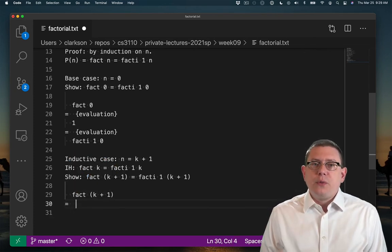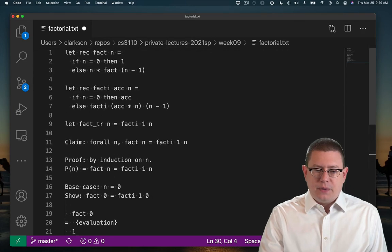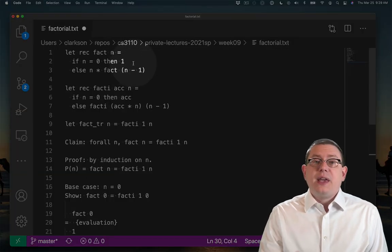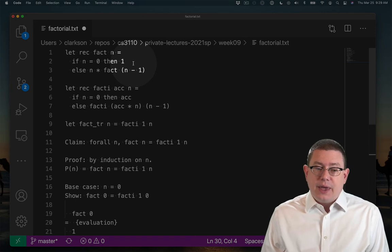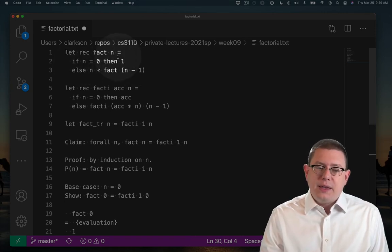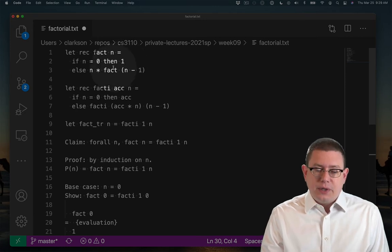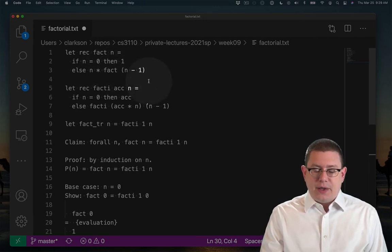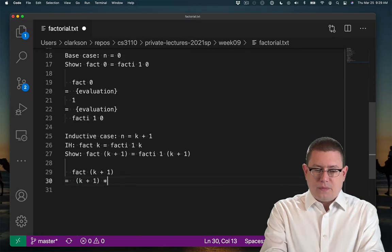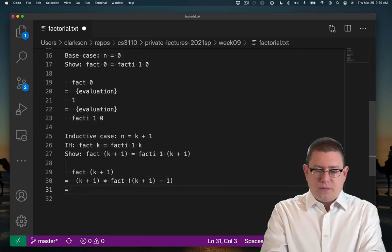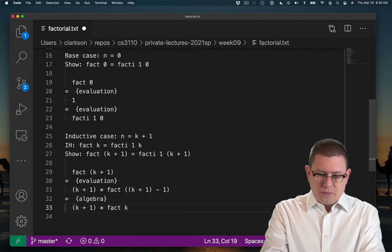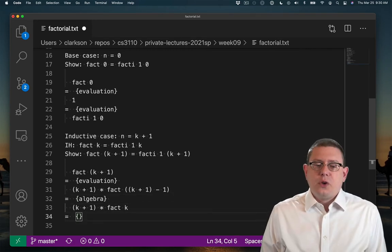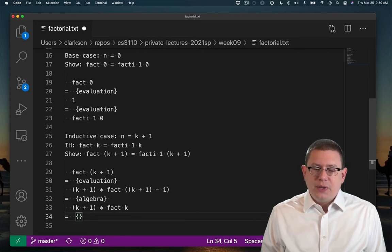So first off, what can we do with fact of k plus 1? Well, up here we know that since k is a natural number and therefore is at least 0, k plus 1 is going to be at least 1. So we're not in the then branch of the if expression. We must be in the else branch of it. So we can take that step of evaluation.